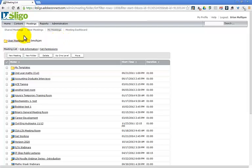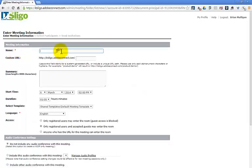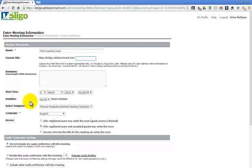You go to Meetings, hit New Meeting, and call it something - just a test here. They use the phrase 'meeting' but I prefer 'meeting room' because 'meeting' implies a start time and finish time. But because you can use it over and over again, thinking of it as a room works a lot better. You can have your own URL for this room if you want, or let it generate one. The start time and duration fields become irrelevant if you're going to reuse it, so just ignore them. Use English and the standard template.